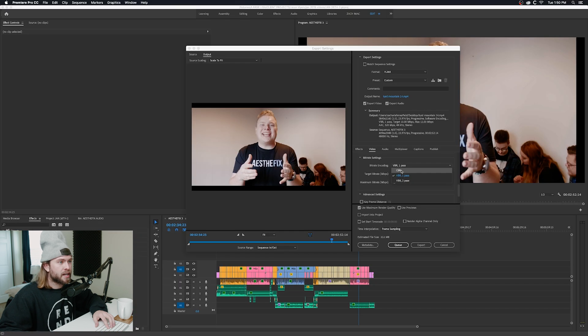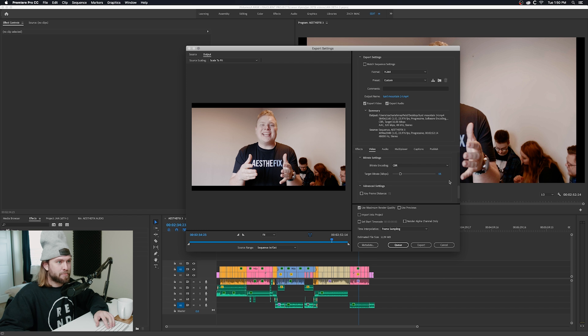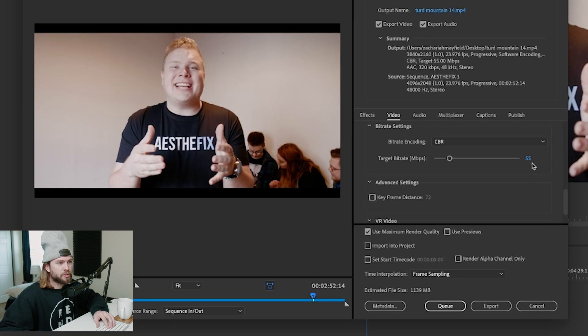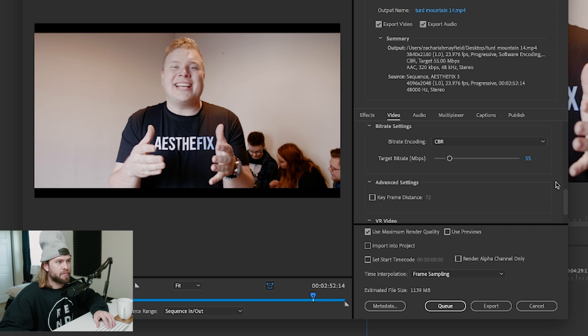I select the constant bit rate at 55 megabits per second — or megabytes, I don't know the difference. YouTube is always going to really compress files, but pushing the bit rate up towards 55 or 60 is going to combat that and make it still look good on YouTube. This is something I feel like not a lot of people talk about.